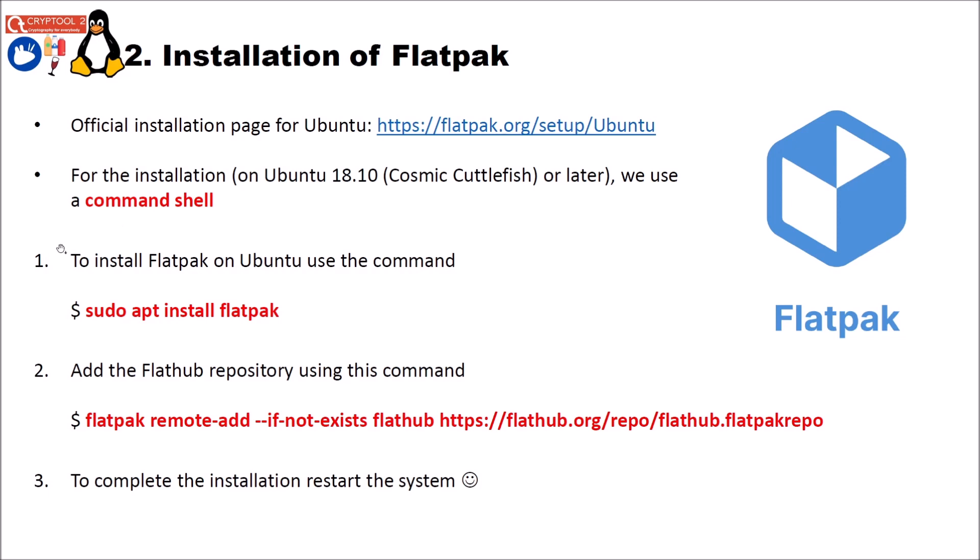And then to install Flatpak on Ubuntu just use the command sudo apt install flatpak. And after this command finished you have to add the Flathub repository. This is a repository of Flatpak using the following command. Flatpak remote add if not exist Flathub then the URL here. I will also put this command below this video. This will take some time since it will download a few things. And after we finished installing Flatpak you can just restart the system to use it.